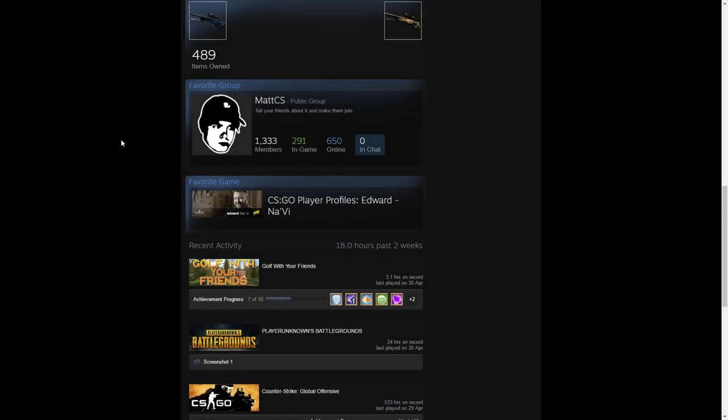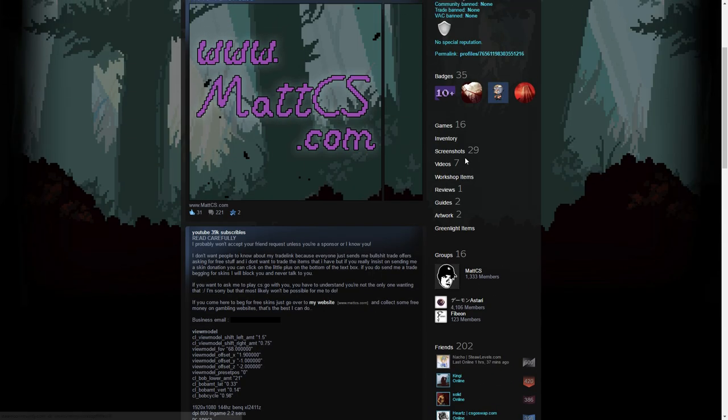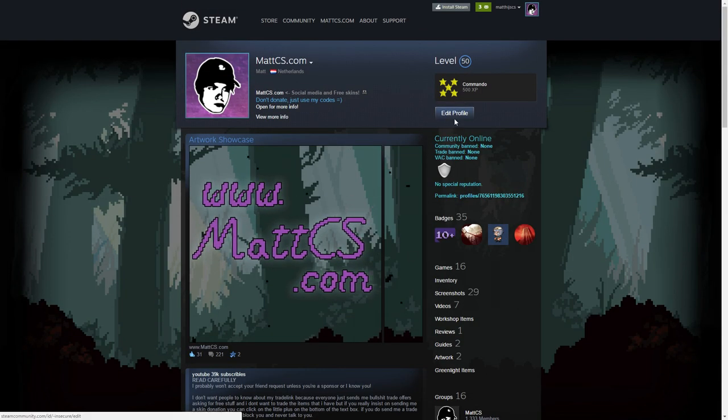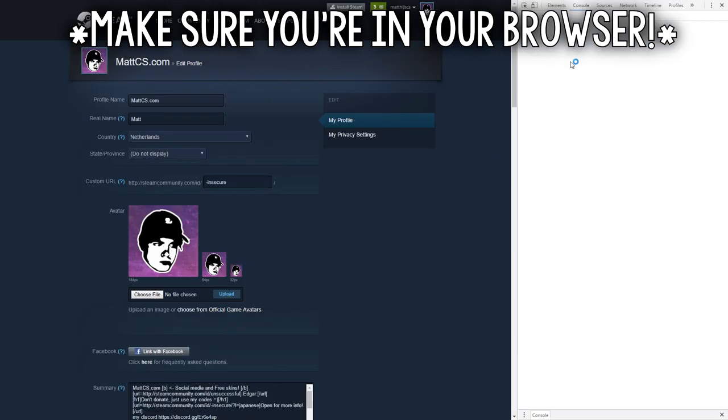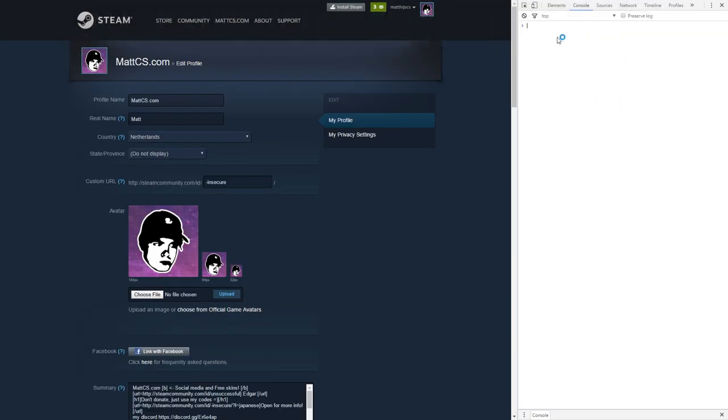For the first trick that I'm going to be showing you guys is how you can create a favorite game glitch showcase. What you want to do is go over to edit profile and press Ctrl+Shift+J. Now a console will come up in Google Chrome.